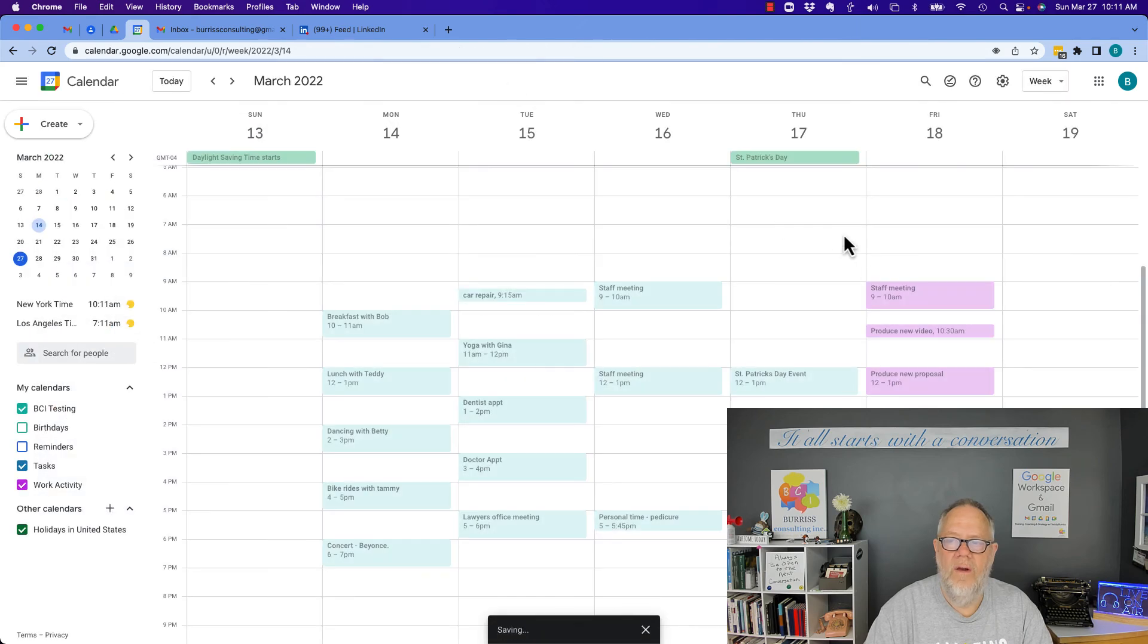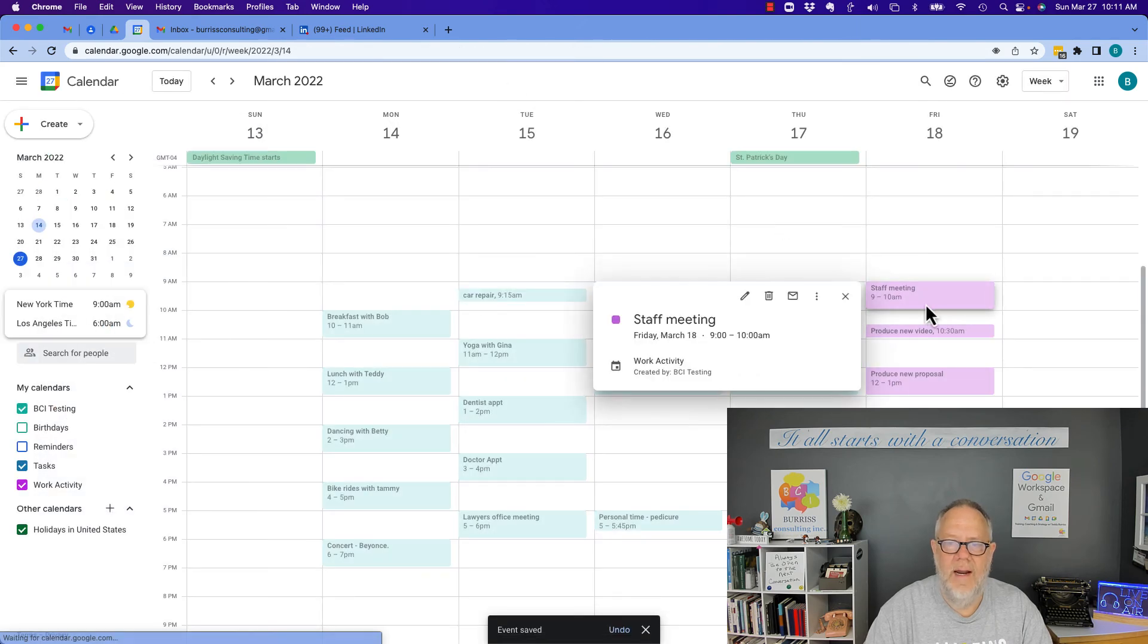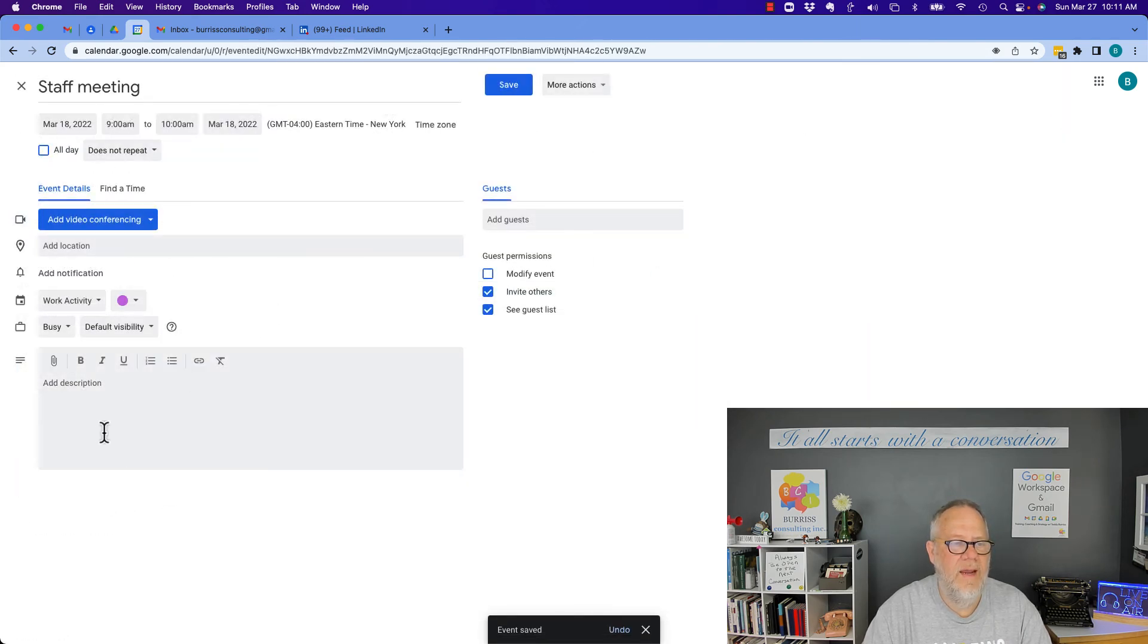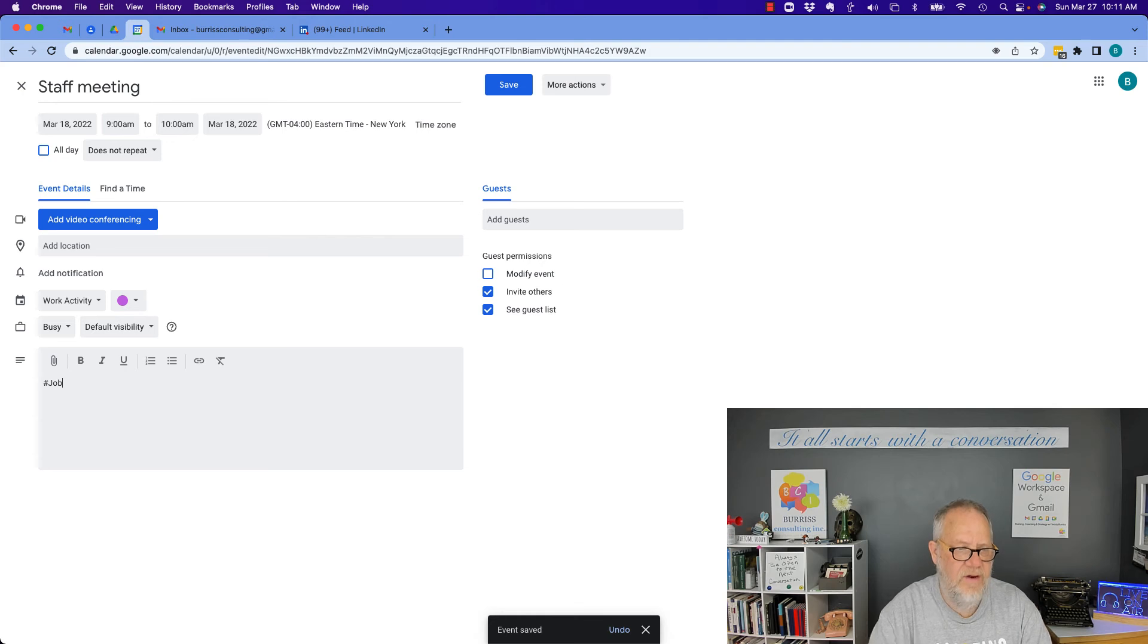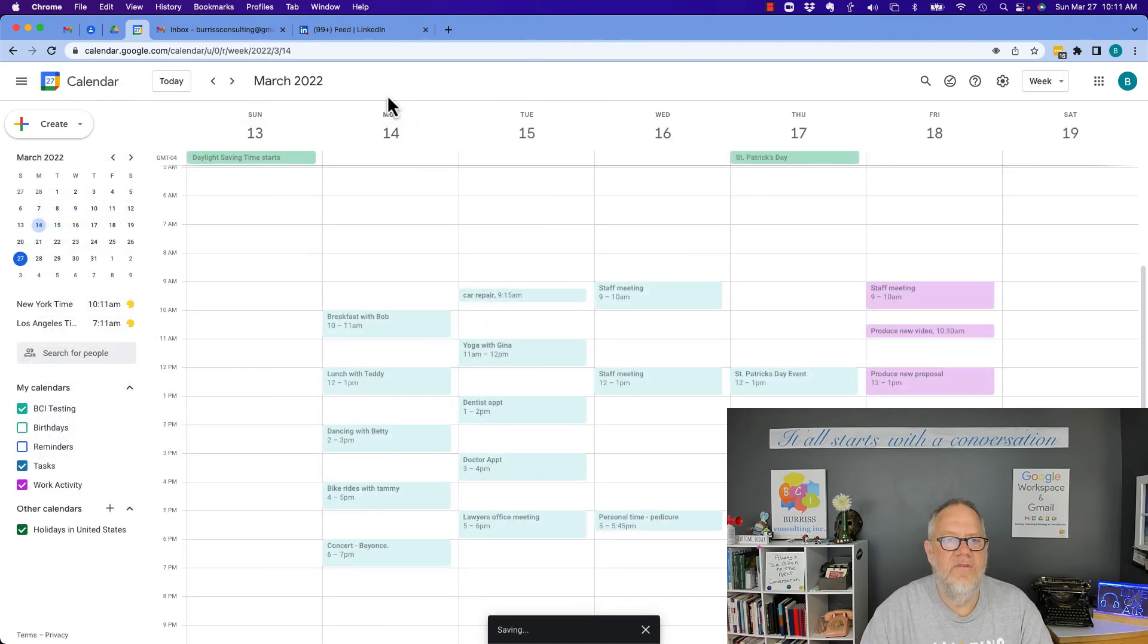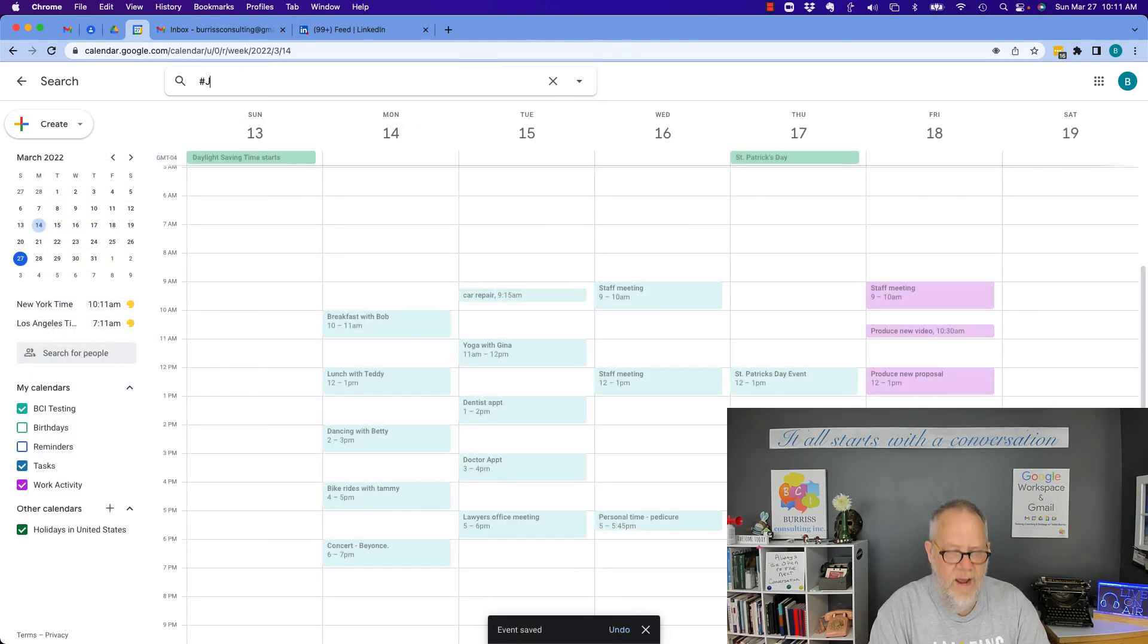And all the ones that are job related, you can then easily go find them, hashtag job, by doing a search in your calendar for hashtag job.